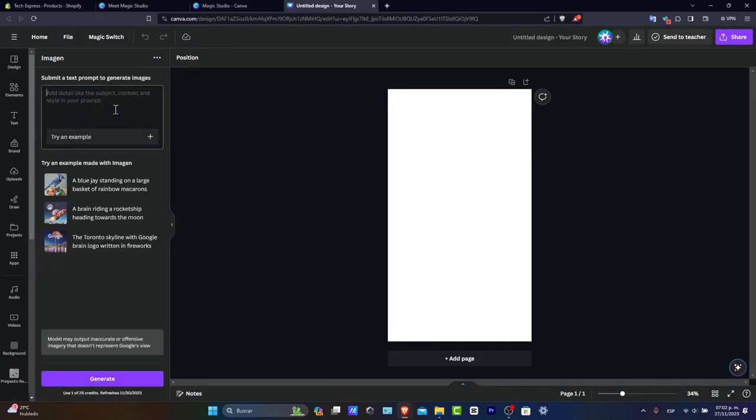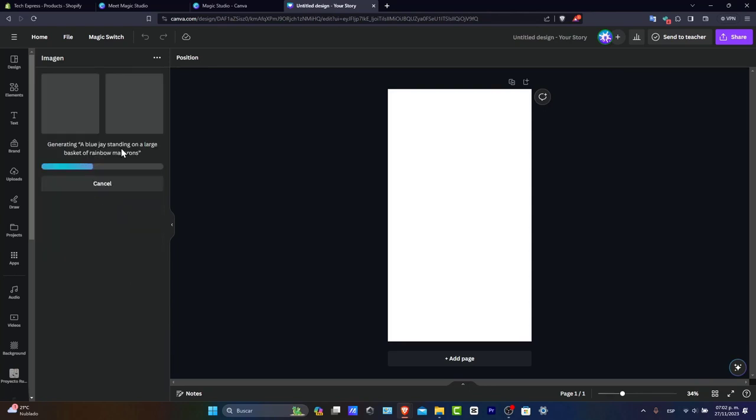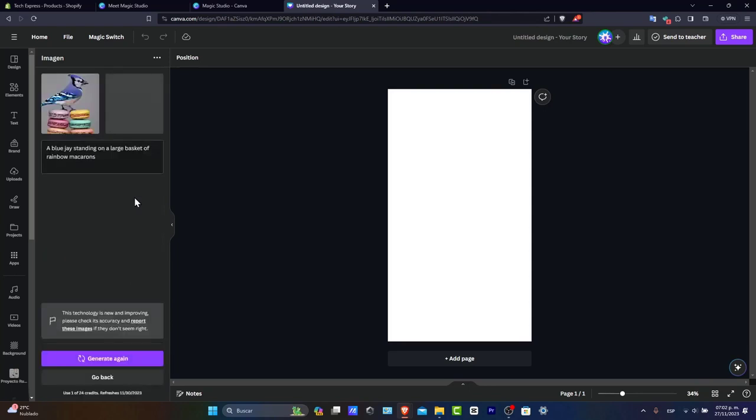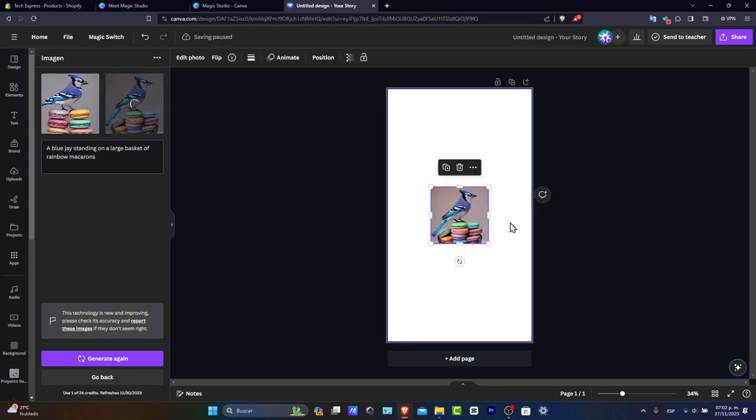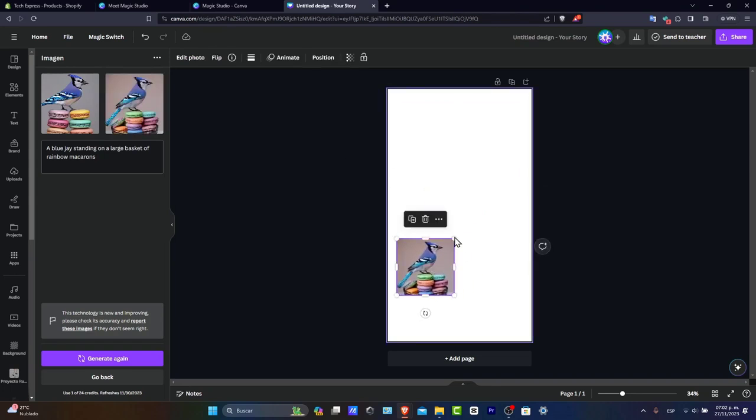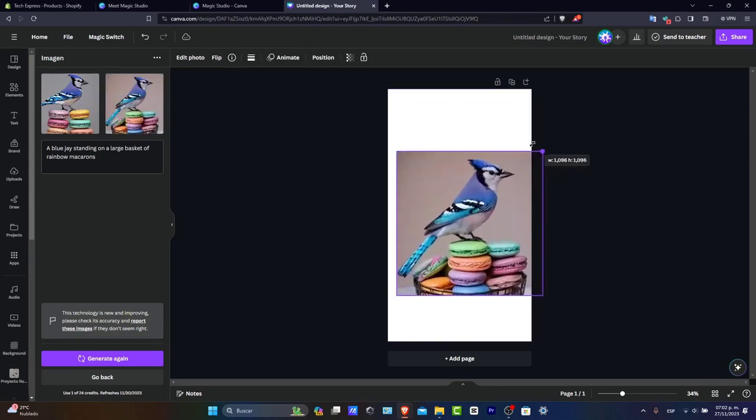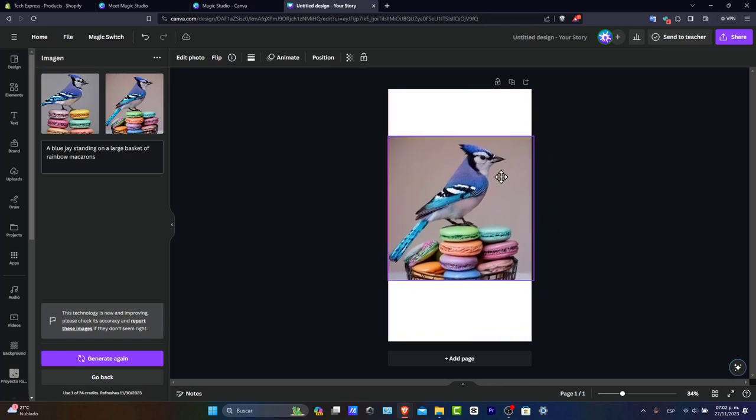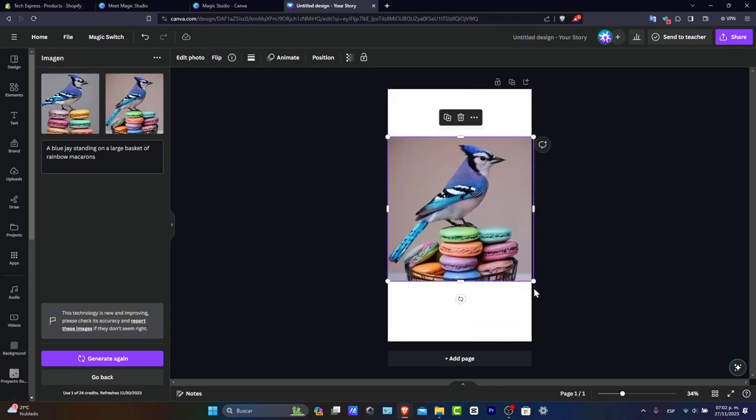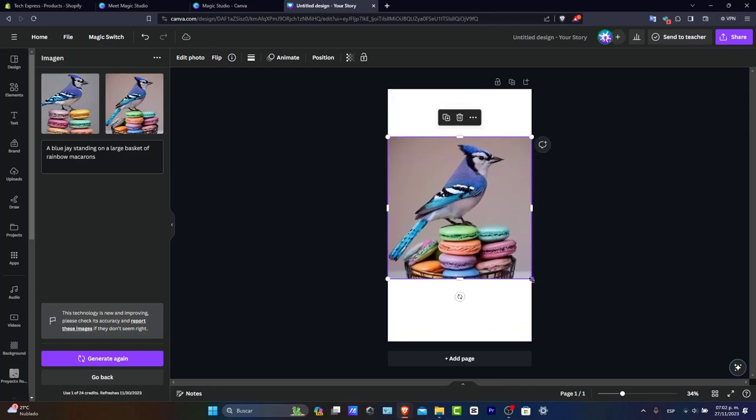There are actually a lot of image generators. Let's try something, and once the generation is completed, it will appear here. A blue jay standing on a large basket of rainbow macarons. As you can see, this is the image that was generated for me. It looks really great. If you don't like it, you can generate it again.